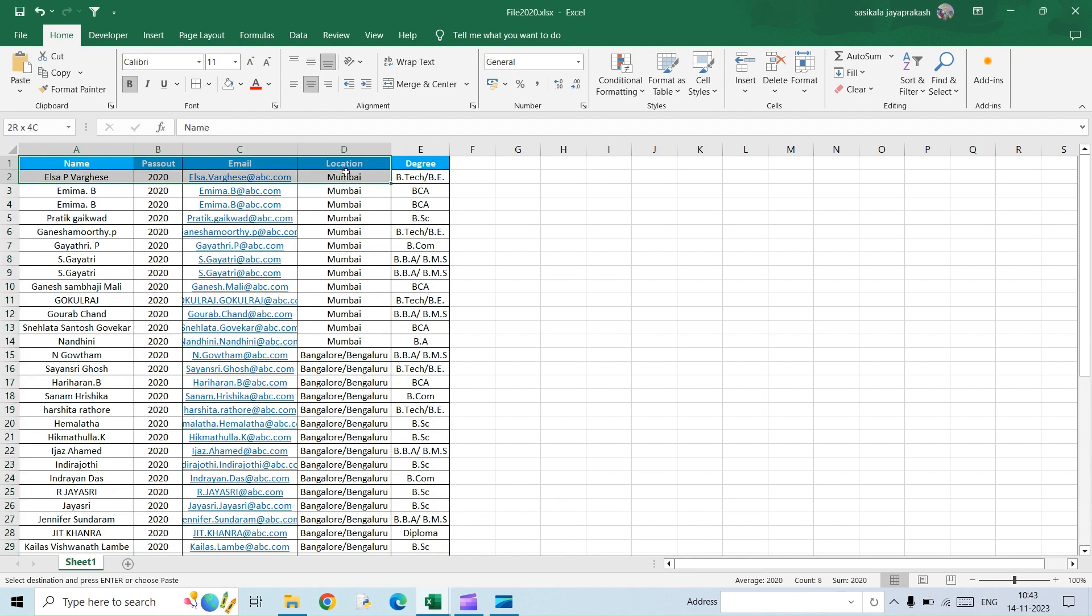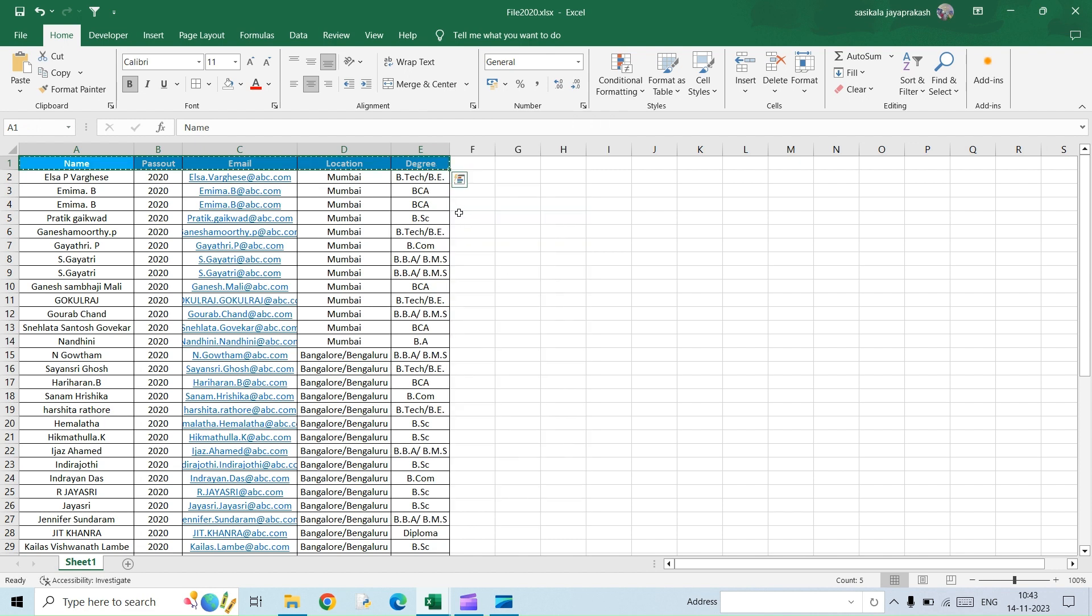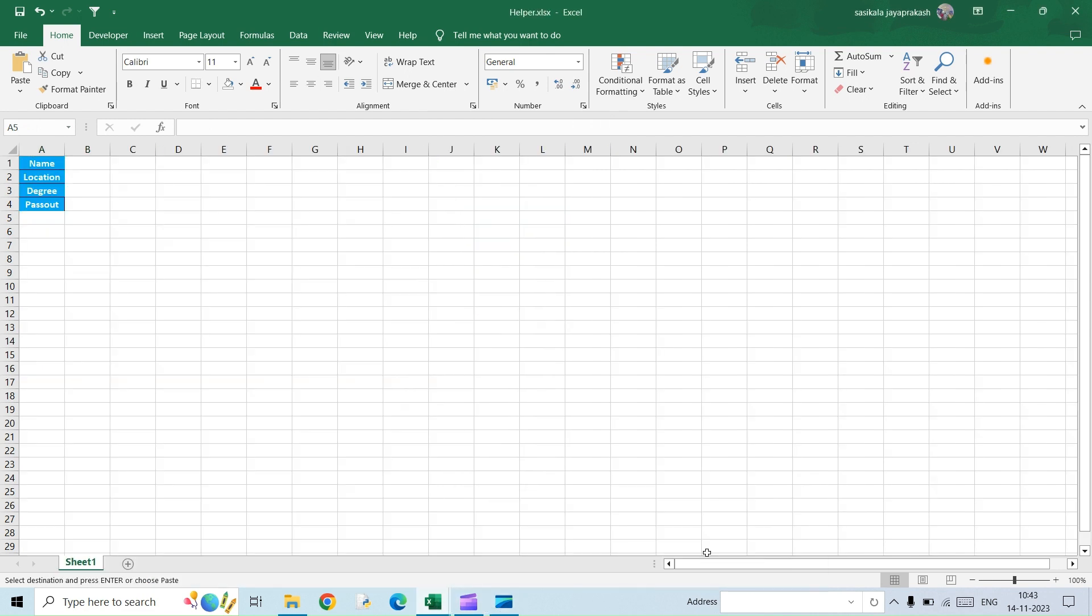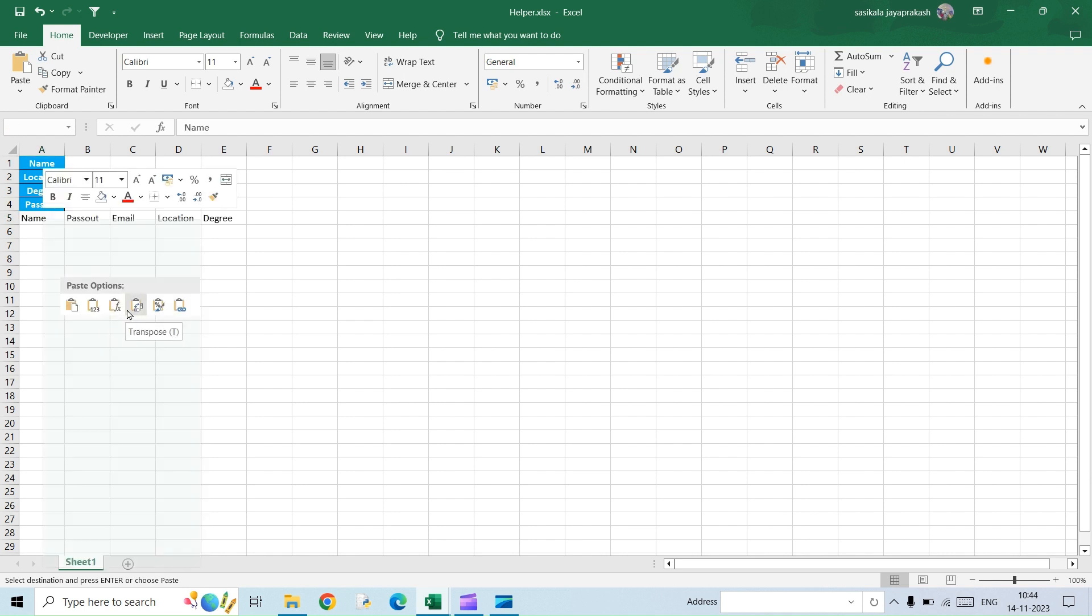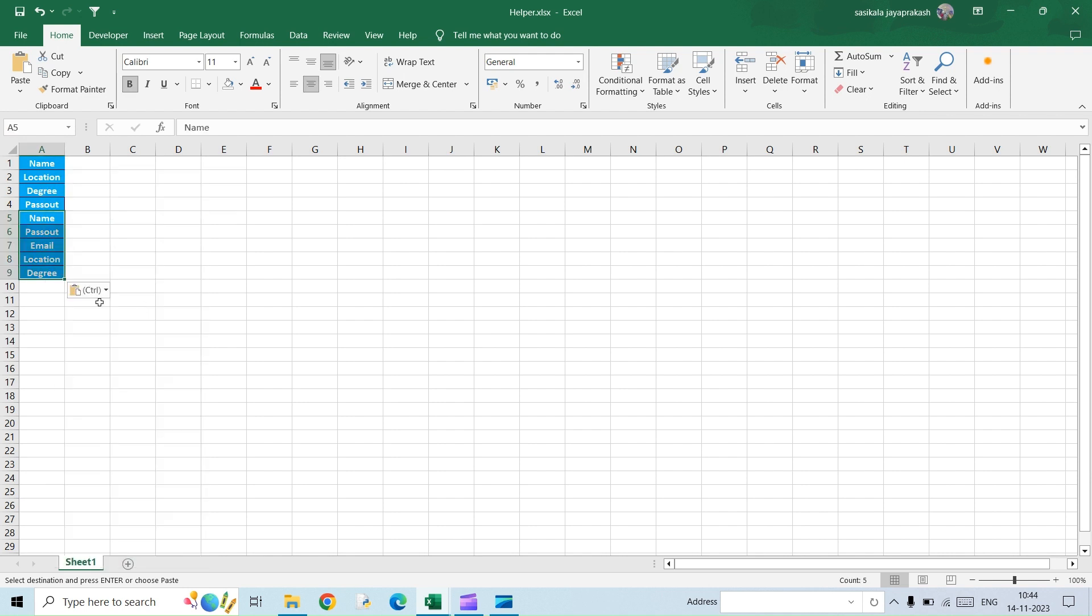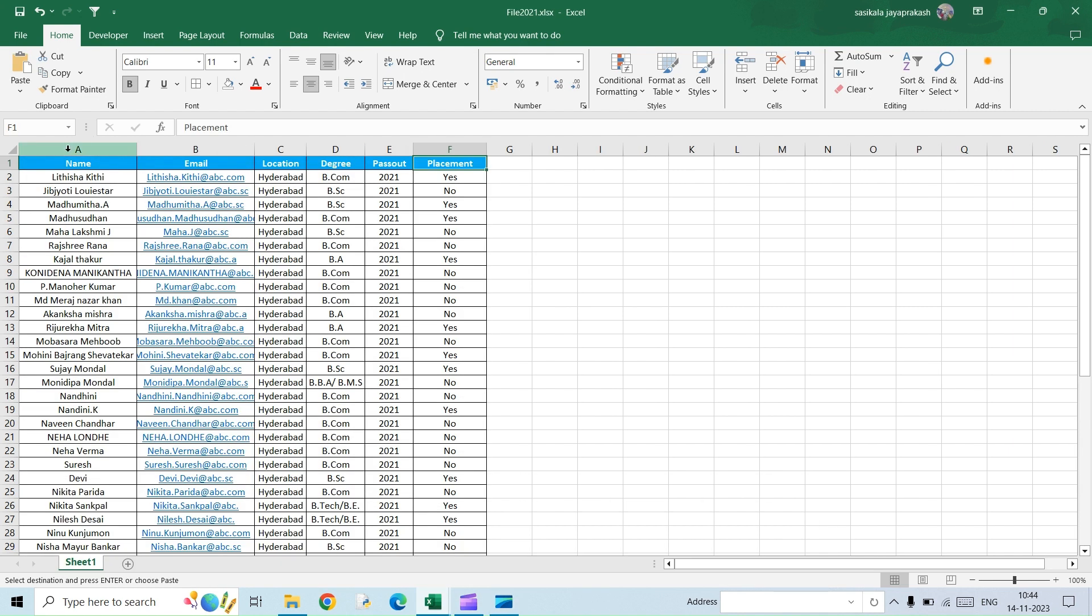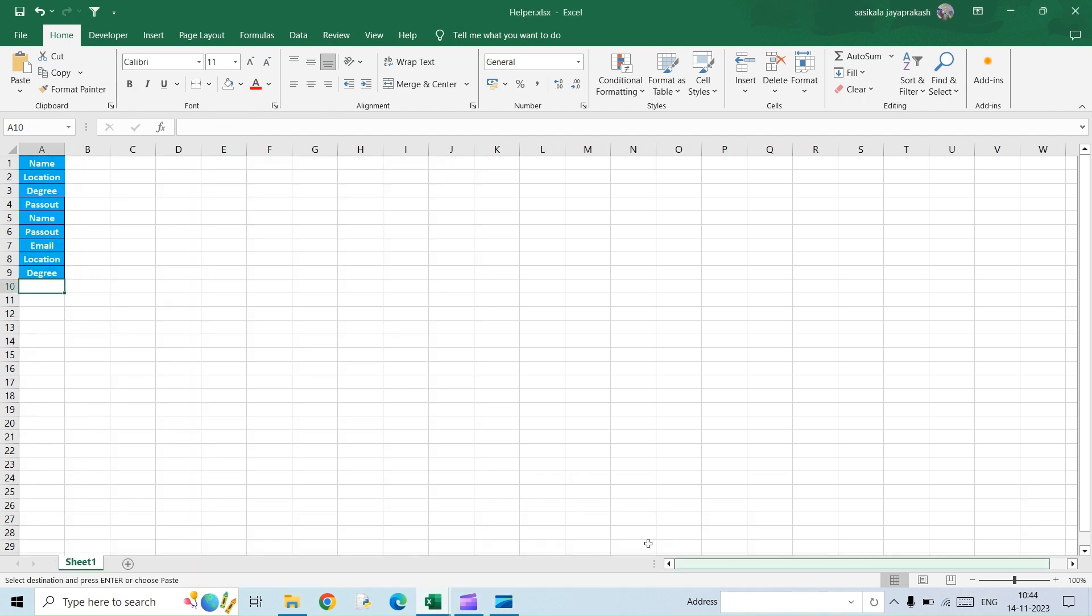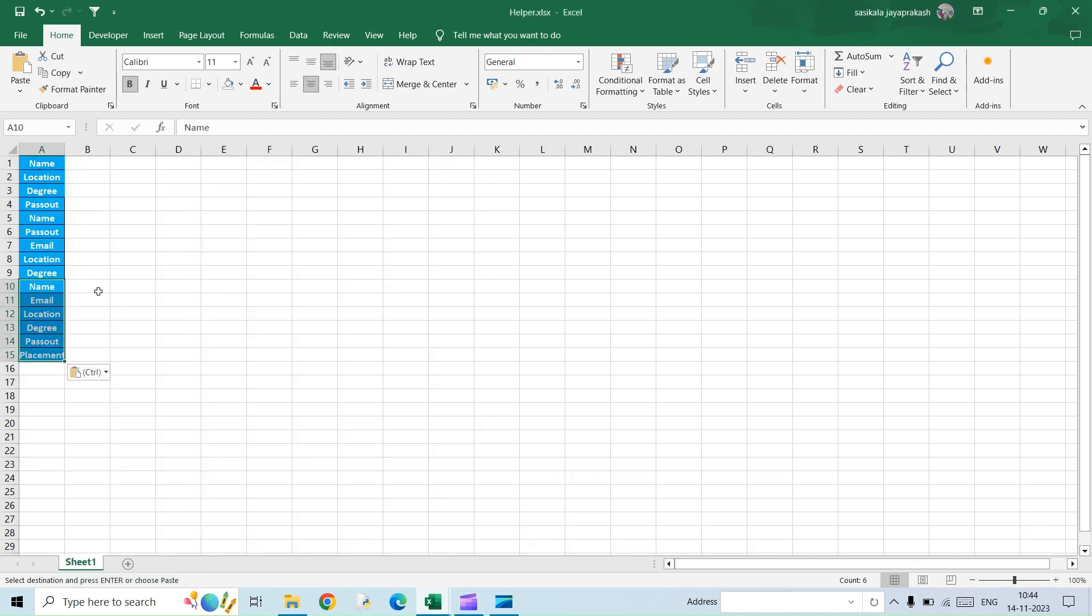And I'm going to the second file and copy this data. Do the same thing. And then go to the last file, copy the header, transpose and paste it.